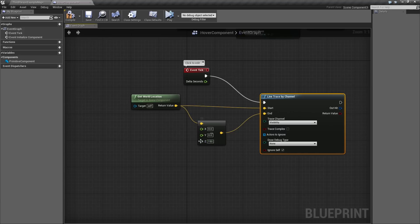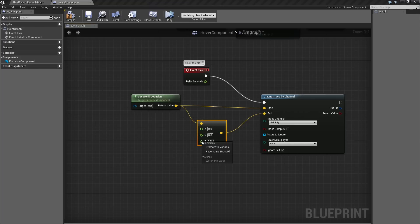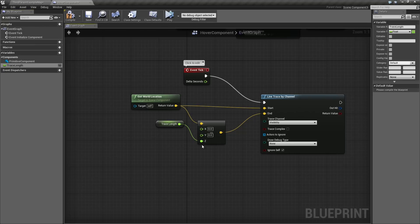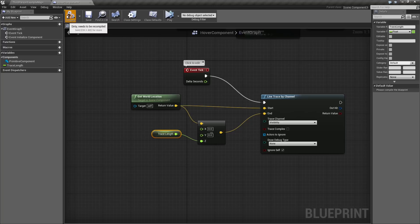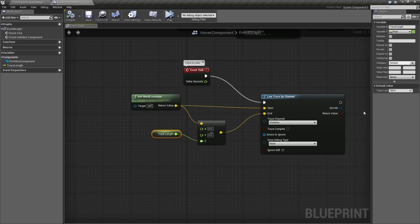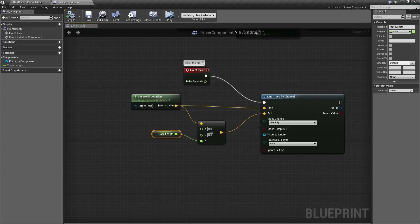I want to be able to change that value. Right now, this is kind of hard-coded. It is set to 150. I am going to right-click on that pin and choose Promote to Variable. We will call this TraceLength. Because I set the value first, if I compile this Blueprint and select TraceLength, notice its default value is already set to 150. I use that trick a lot. I will set a value and then promote it to a variable so I don't have to set its default later.